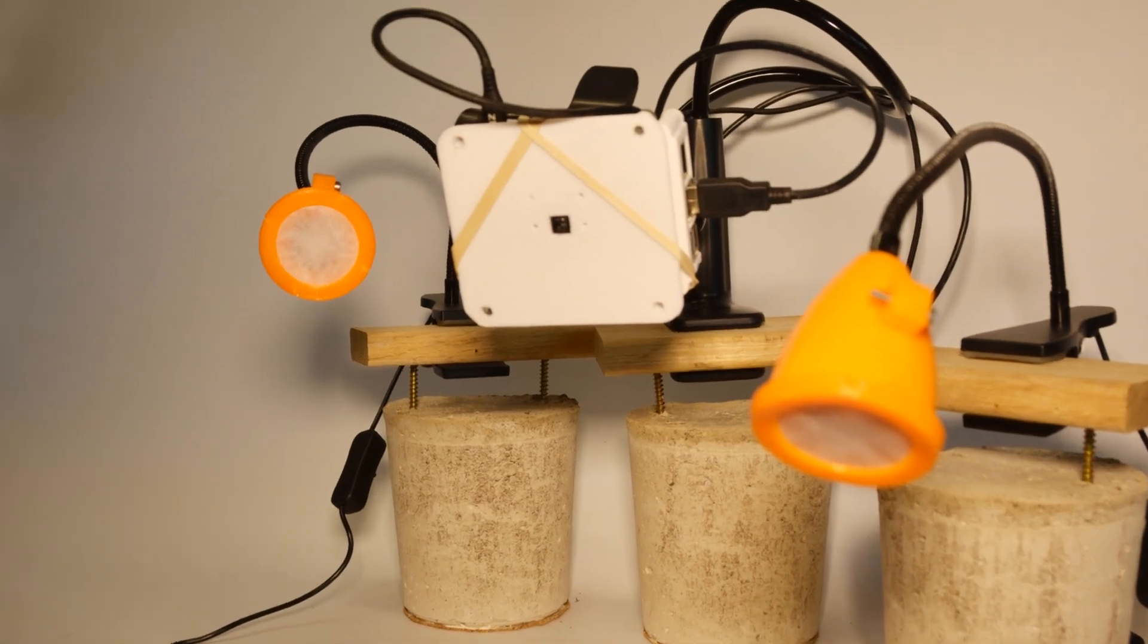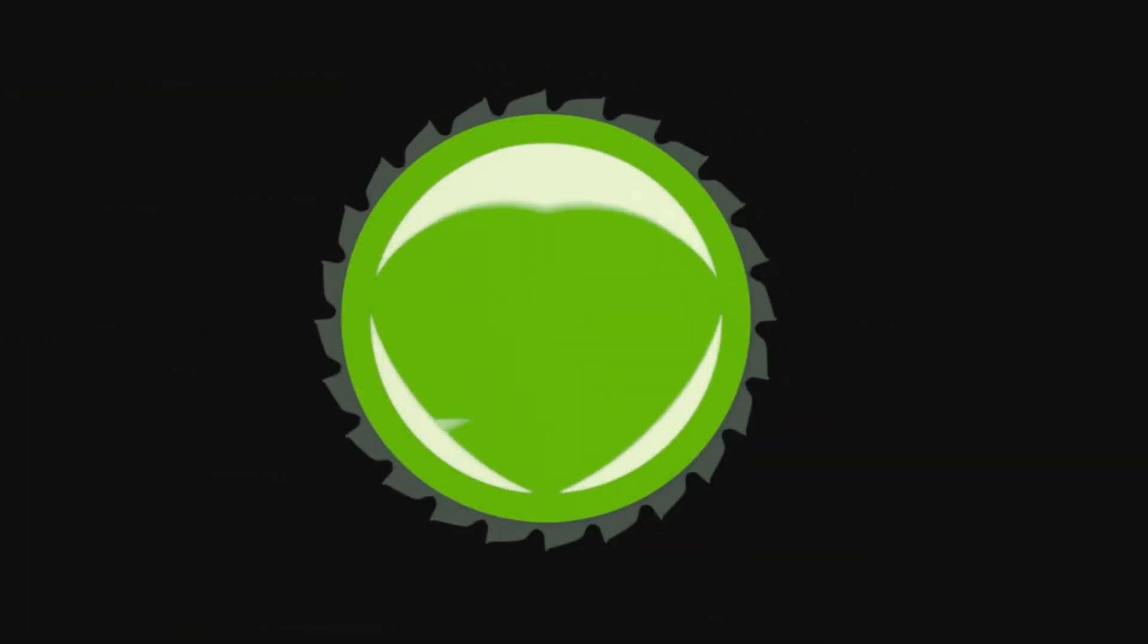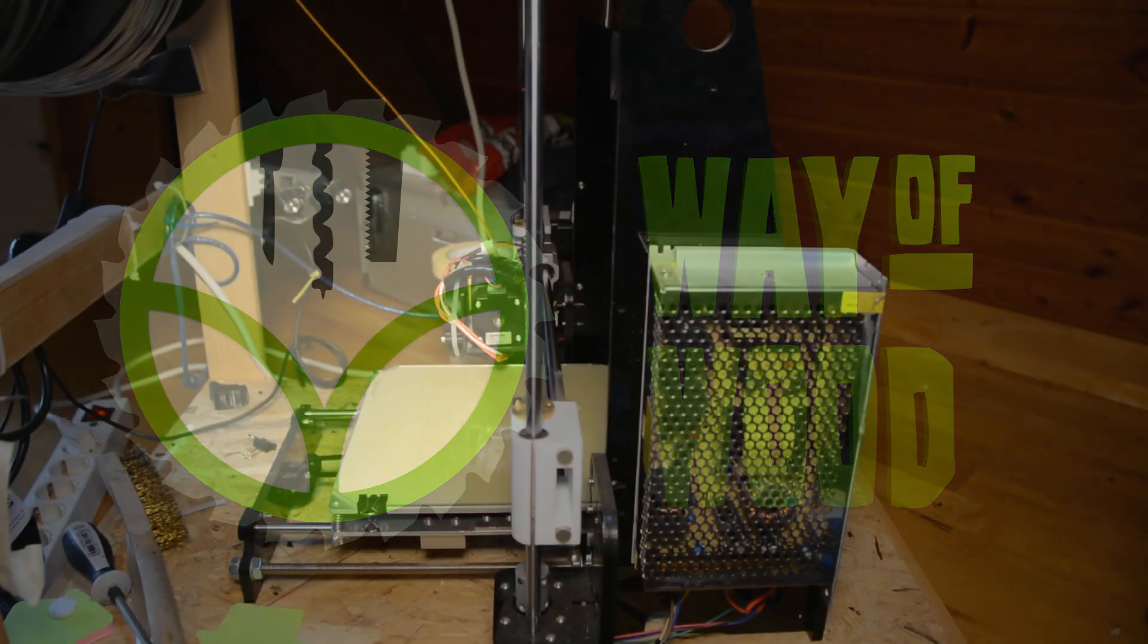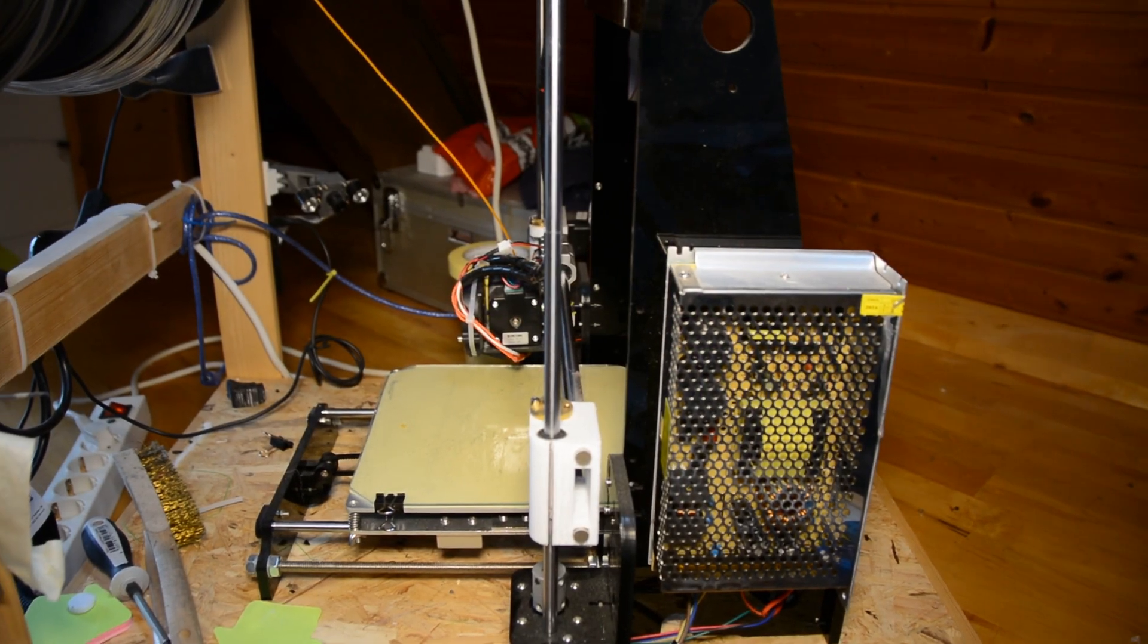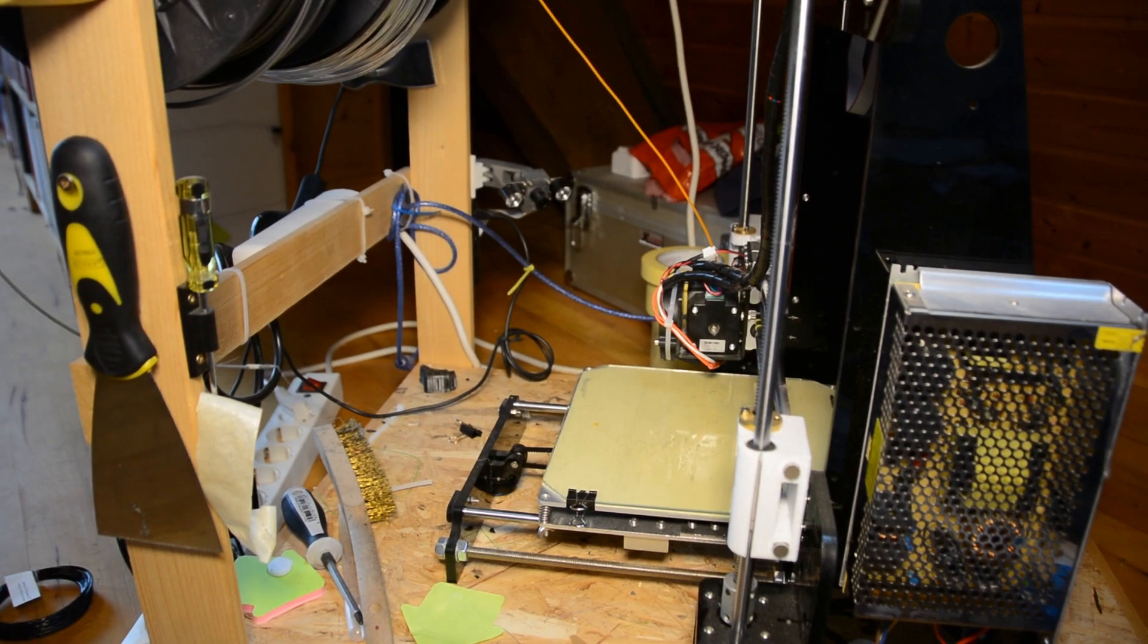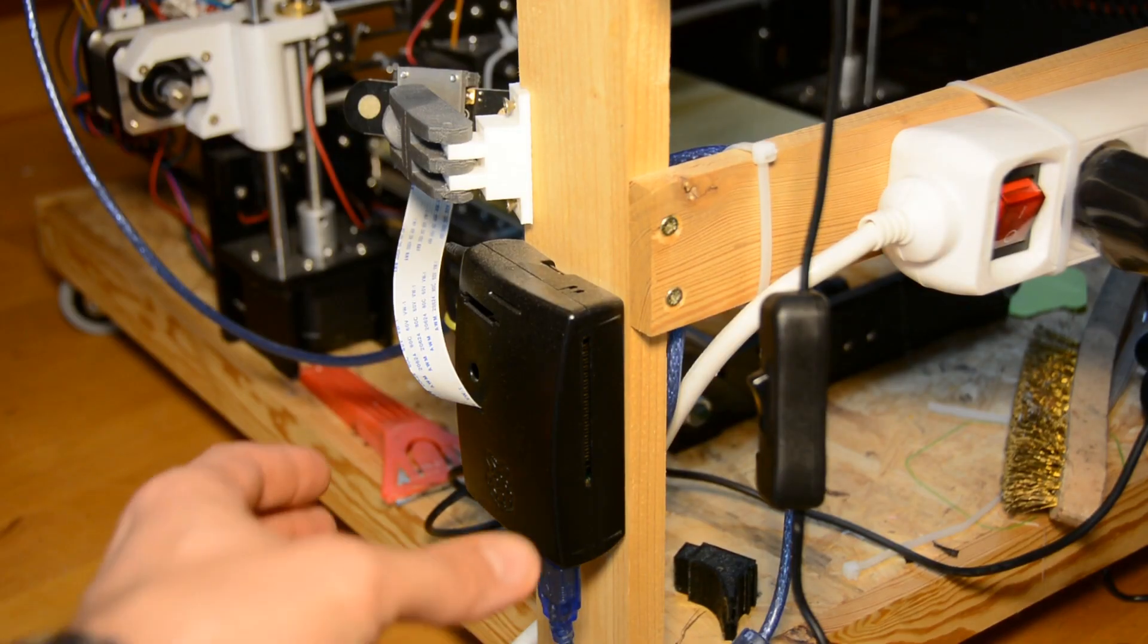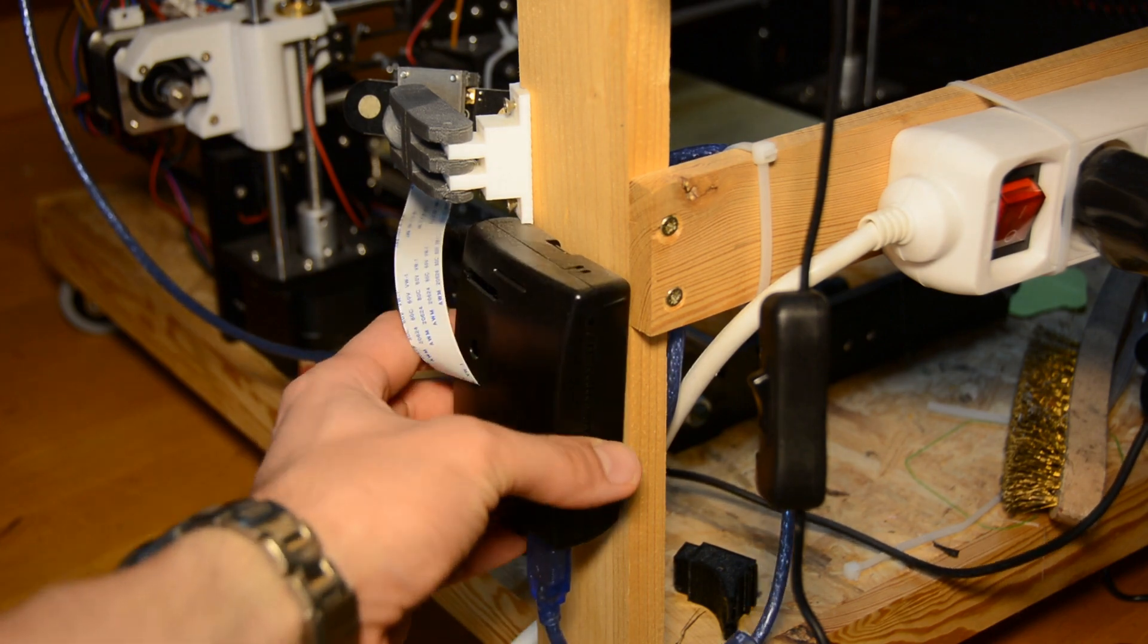Today we upgrade our 3D printing setup to allow for a nice timelapse video. On our old Anet A8 printer we have a Raspberry Pi running OctoPi since quite some time. Today we want to upgrade the CR10 and improve the video quality.